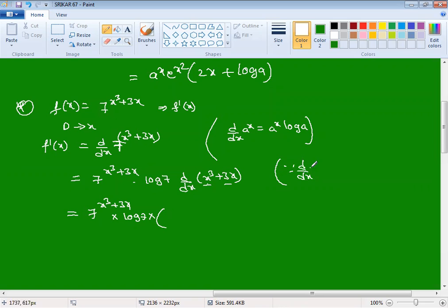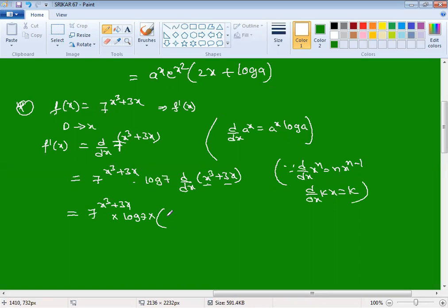Using d/dx of xⁿ = n·x^(n−1), and d/dx of kx = k: d/dx of x³ = 3·x², and d/dx of 3x = 3. So the final answer is 7^(x³+3x) · log 7 · (3x² + 3). This completes the derivation of this question.